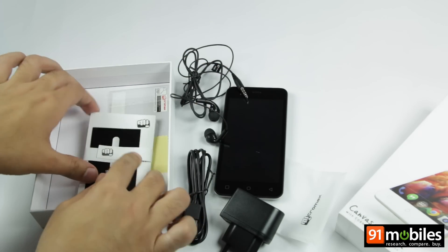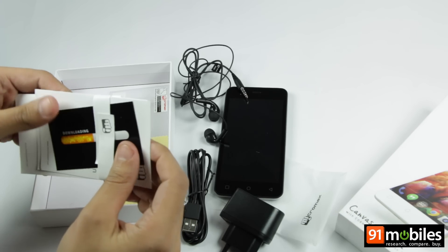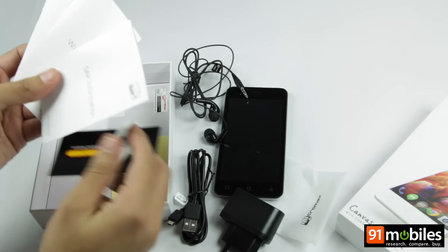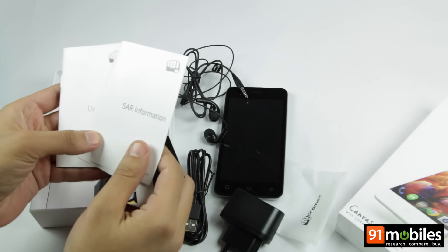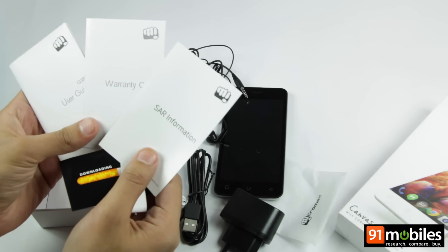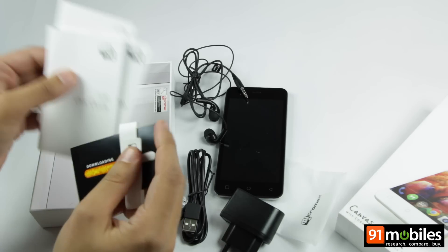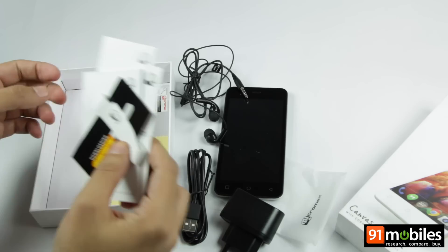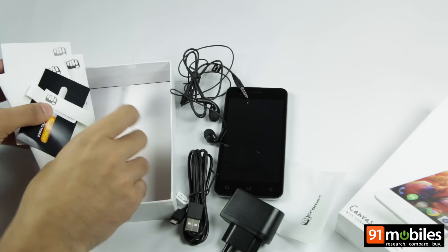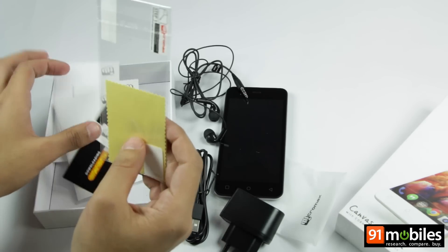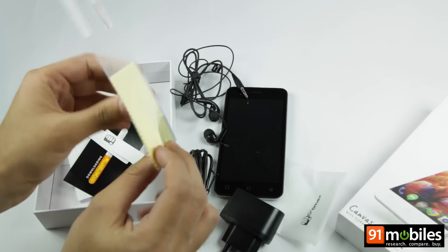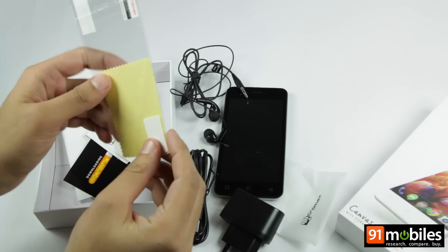Along with that, you also get some documentation in the form of SAR information, warranty card and the user manual. For the protection of device screen, you also get a screen protector which is a nice gesture from MicroMax.